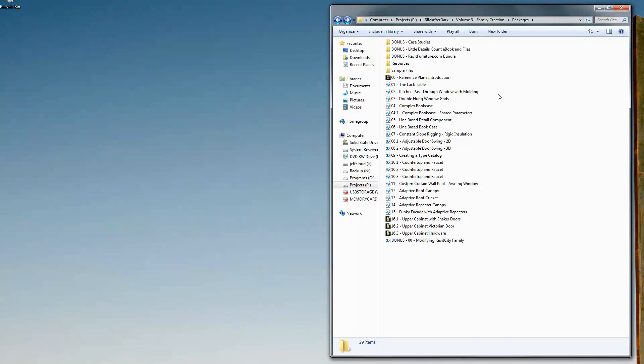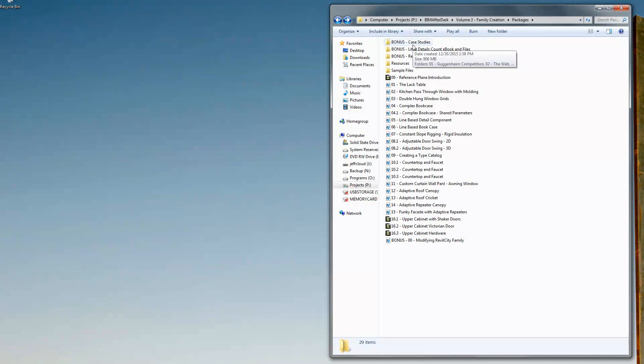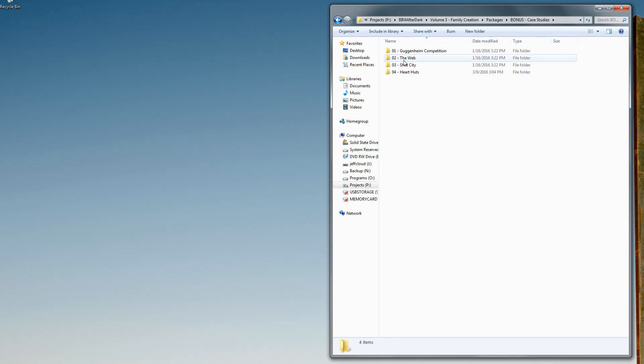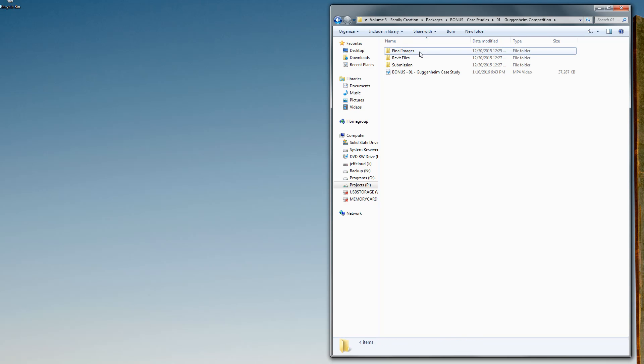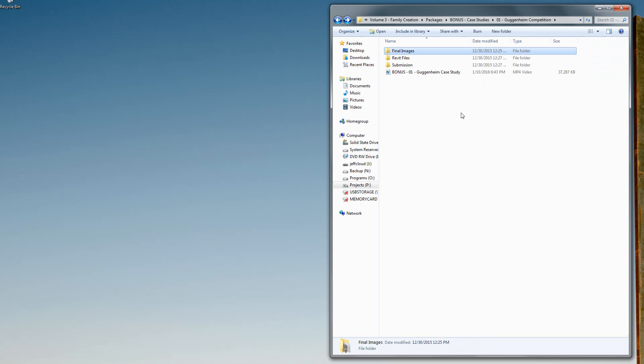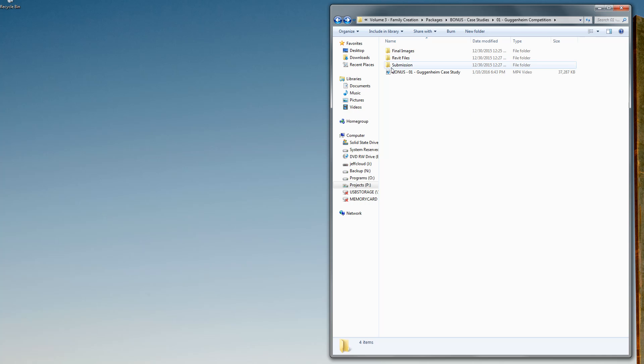Finally, the last piece of the complete package is the case study section. In the case study section, I've taken four projects that my partner and I have created and designed in Revit and broken down exactly how we did them. The projects are the Guggenheim. If I go in here under the Guggenheim, there's a video. We take 15 minutes to sort of break down and show you exactly how it was created.